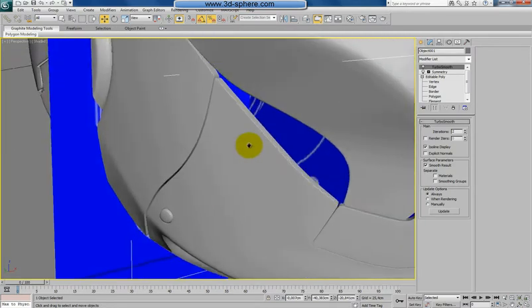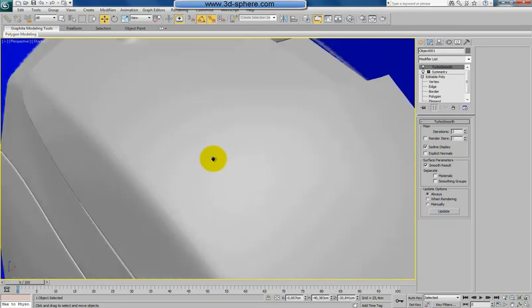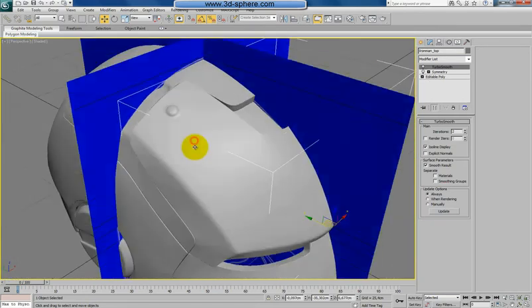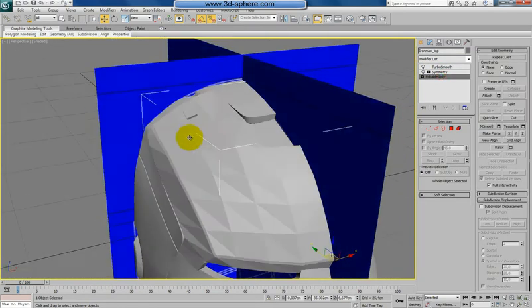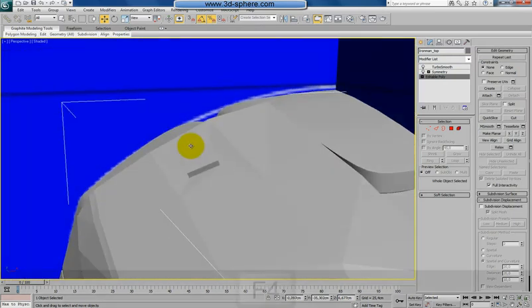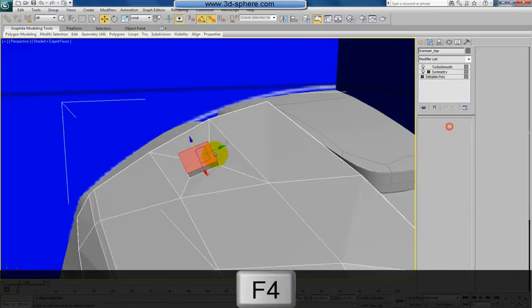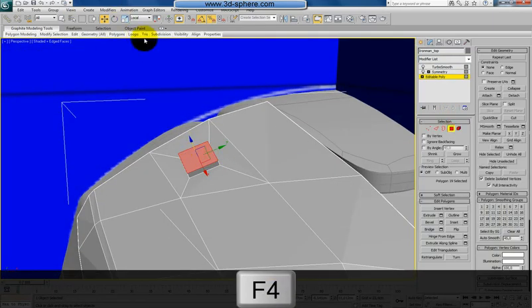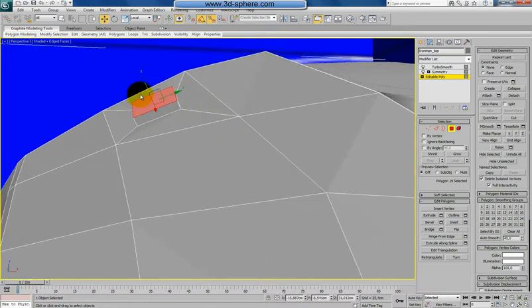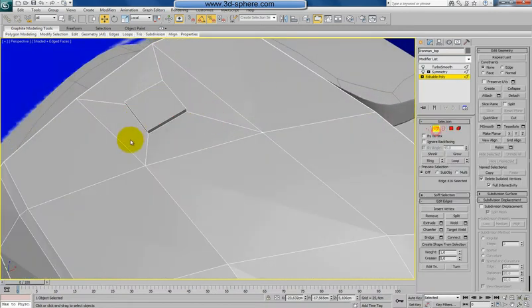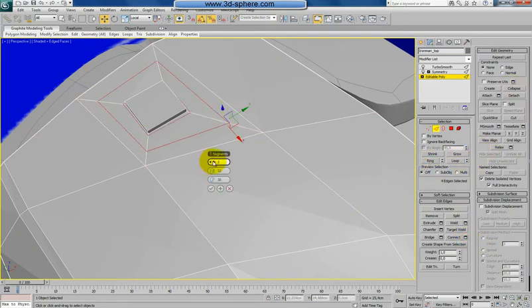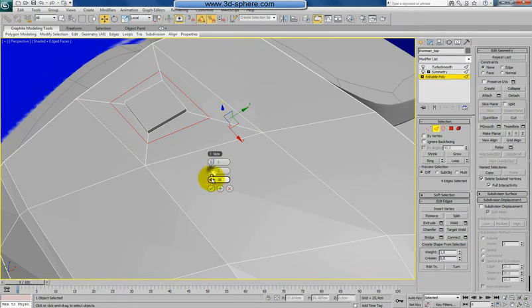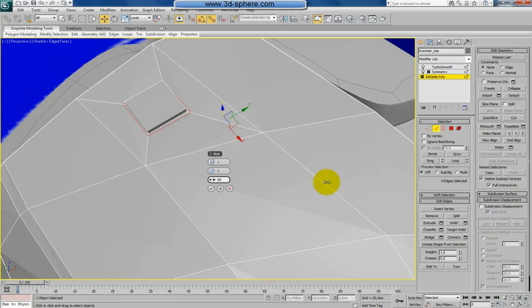For the bolts, let's go also here to the top one. You can go F4, maybe you don't need that. Still in local mode, like before, push this back a bit. Same procedure: select this edge, bring that, connect just once. You can go with the same value, 90.